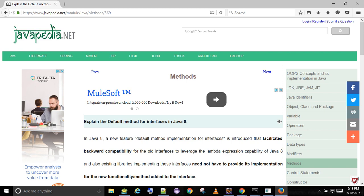Java 8 introduces default methods so that List or Collection interface can have a default implementation of forEach method, and classes implementing these interfaces need not implement the same.